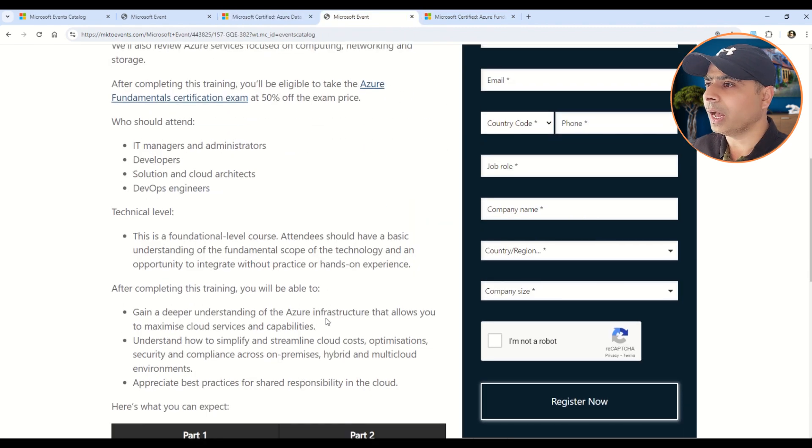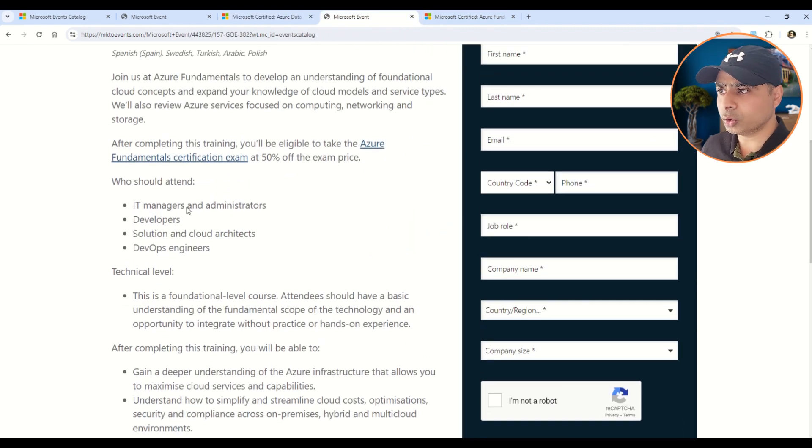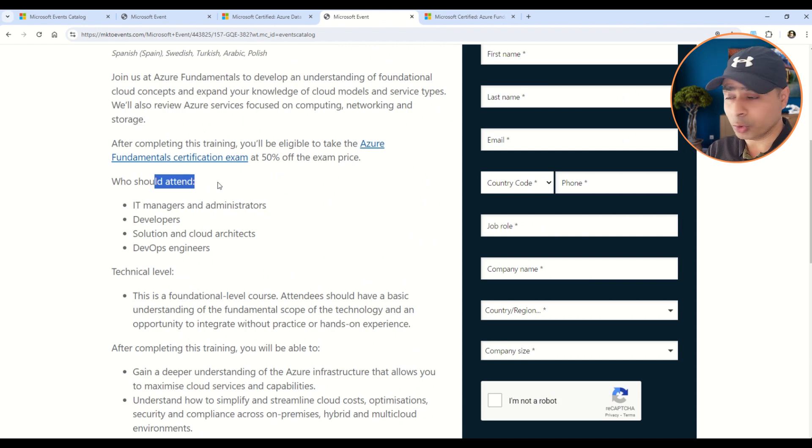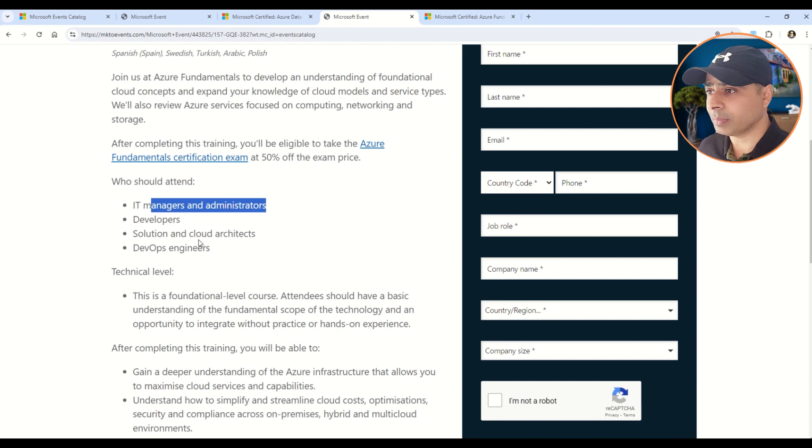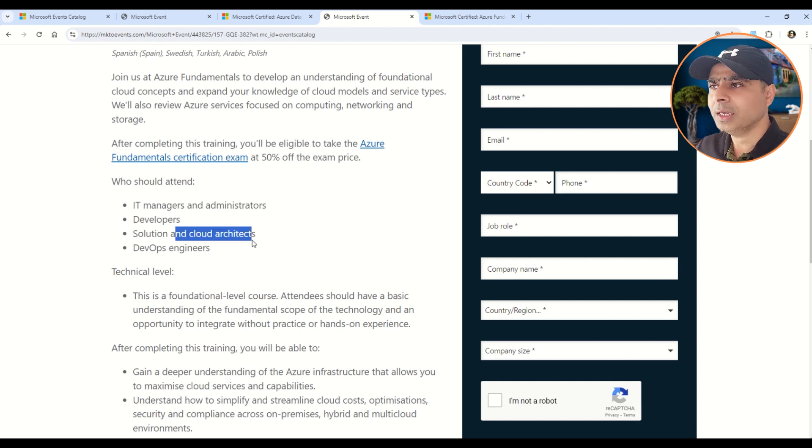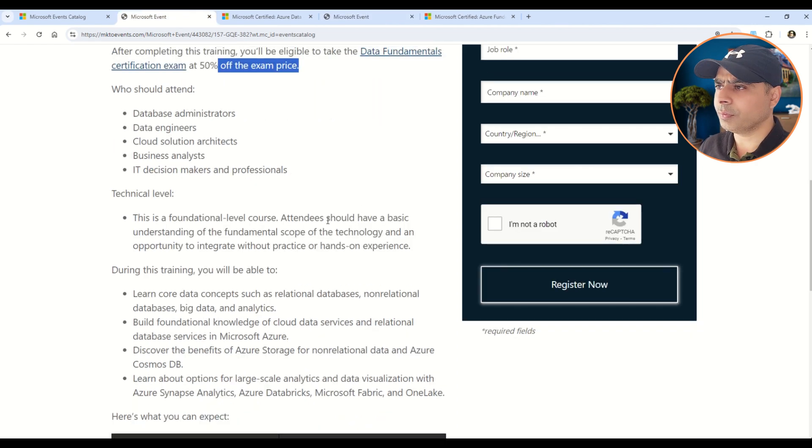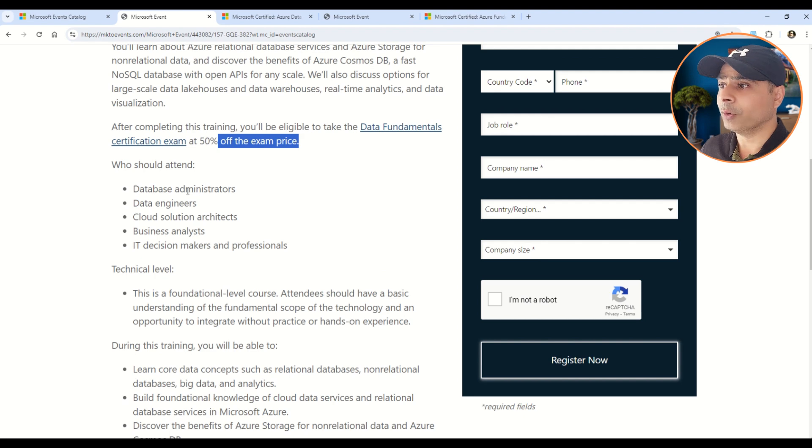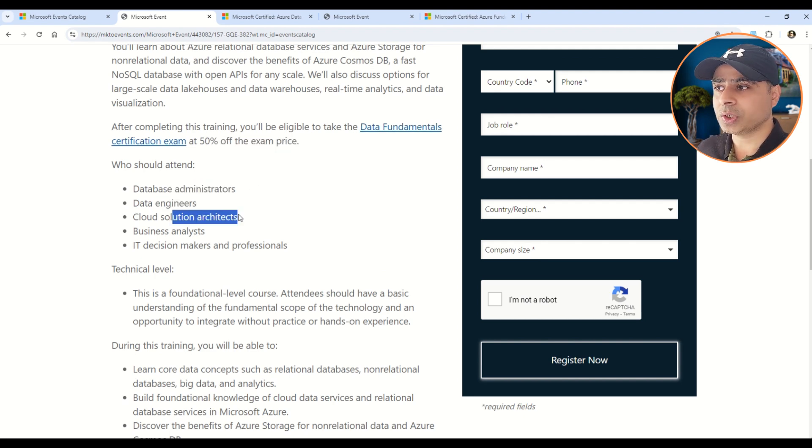I will go back to the event here, and in the event itself you will be able to understand who should attend these trainings. So who is the perspective viewer of this training? For example, IT managers, administrators, developers, solution architects. Similarly, it is given for all of the certifications. For example, for this DP-900, the viewers could be database administrators, database engineers, cloud solution architects.